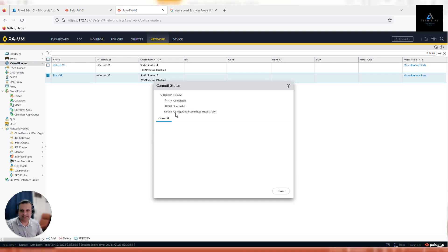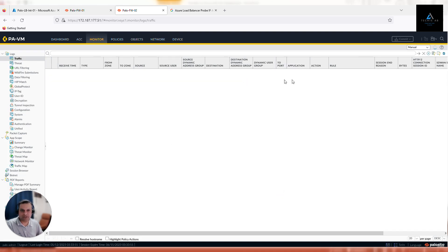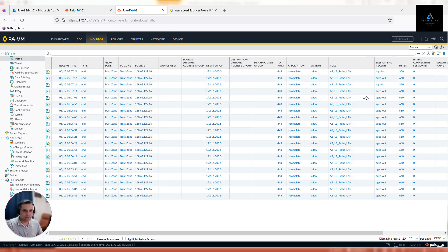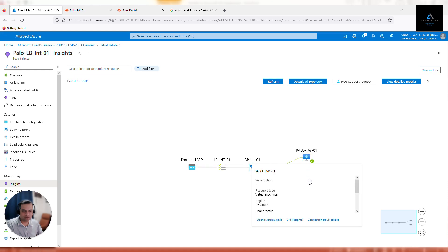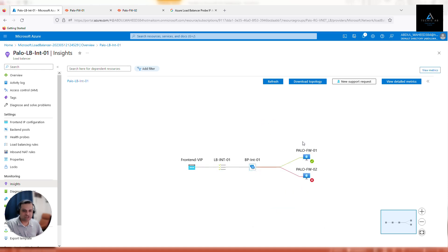Now that the commit is complete on firewall 2, check the logs - the session end reason has changed from aged-out to TCP FIN. Refreshing a few more times, all sessions show TCP FIN, which confirms the firewall is sending a response back to the load balancer. Firewall 1 is now in a healthy state. The change for firewall 2 will take a few more minutes to reflect. Once both firewalls are healthy, the video will resume.